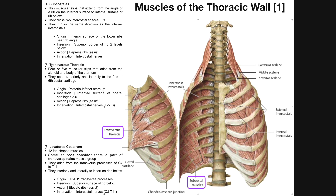The fifth muscle we're going to look at is the transversus thoracis muscle. To really see this, we have to cut open the anterior chest wall and look at the posterior aspect of the sternum. These muscular slips — there are usually four or five of them — are the transversus thoracis muscles. They arise from the xiphoid process down here on the sternum and then also mostly on the sternal body. Usually the fourth or fifth slip is on the xiphoid process; all the others arise from the sternum.